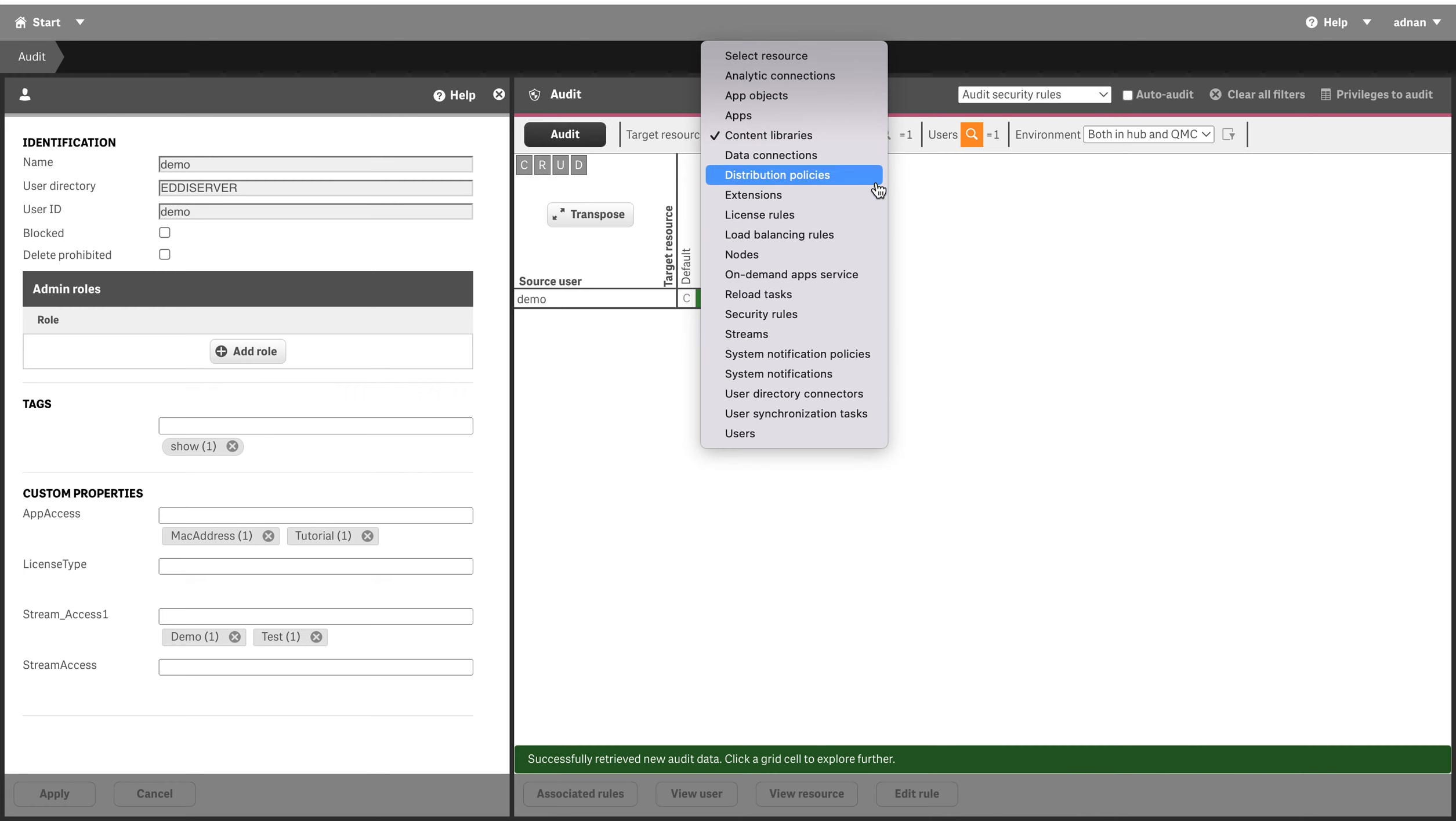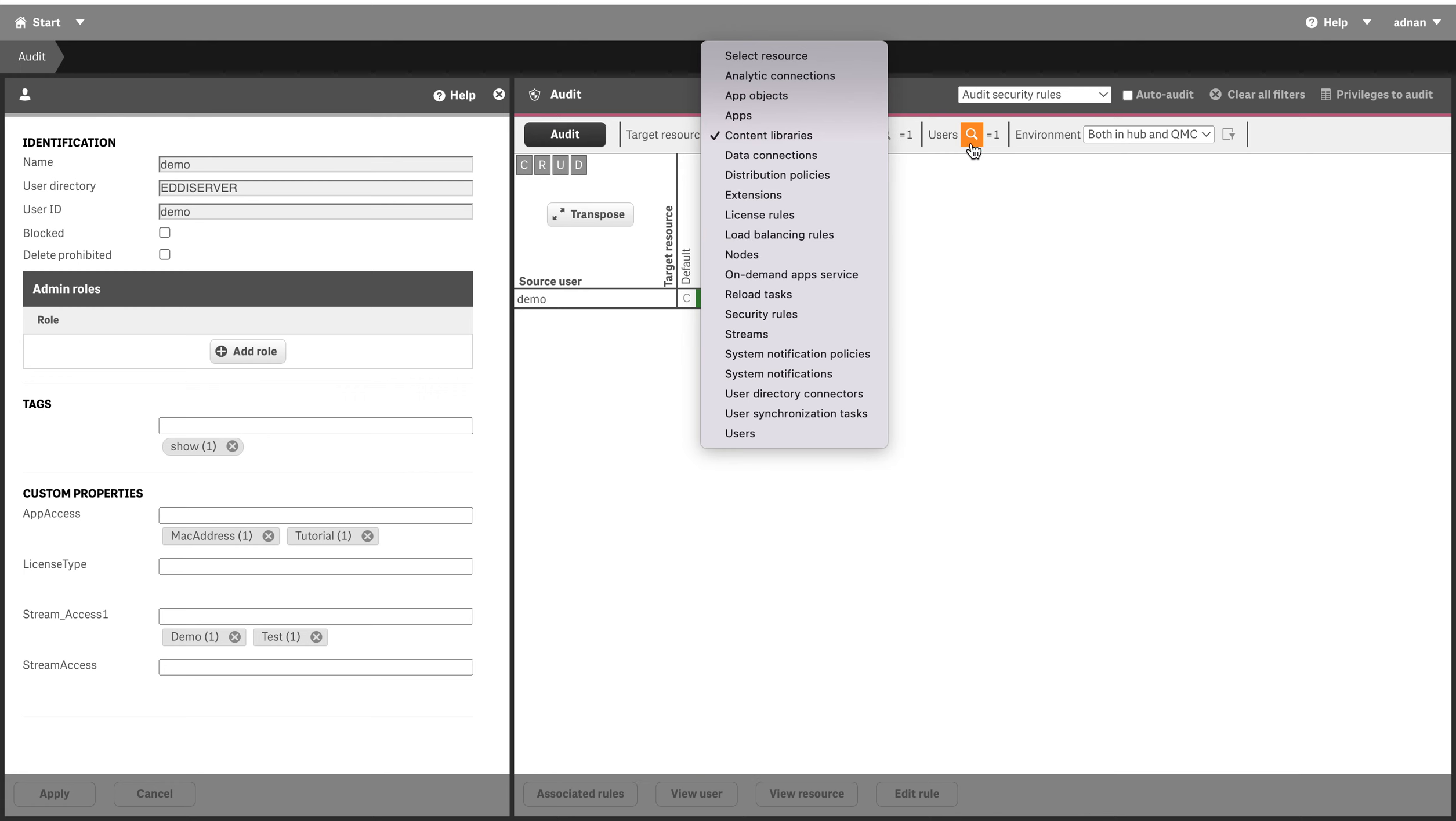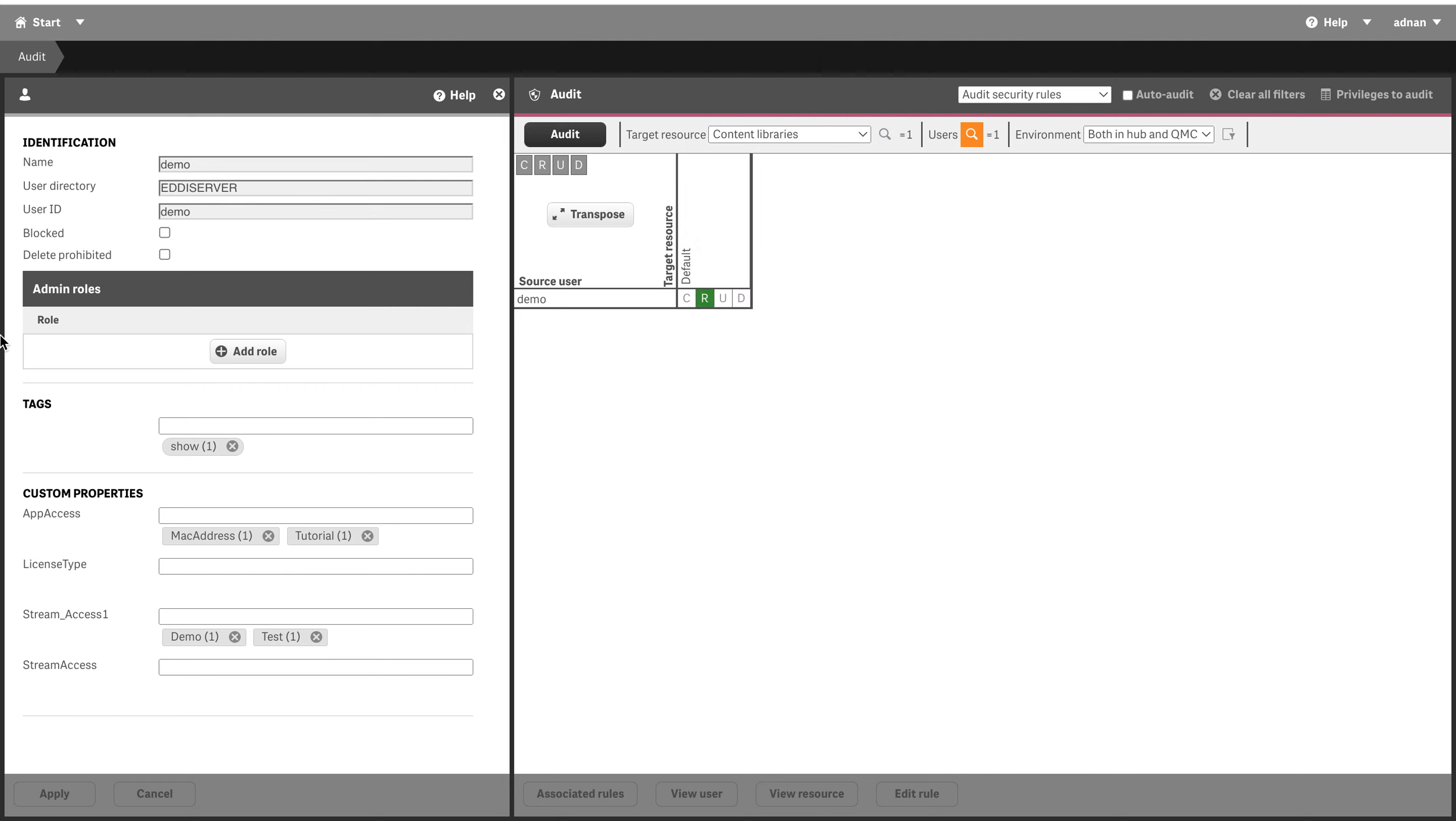I can see this user's access in various areas and these are the properties. For example, we use custom properties to maintain security. This is another important thing because if you remember...